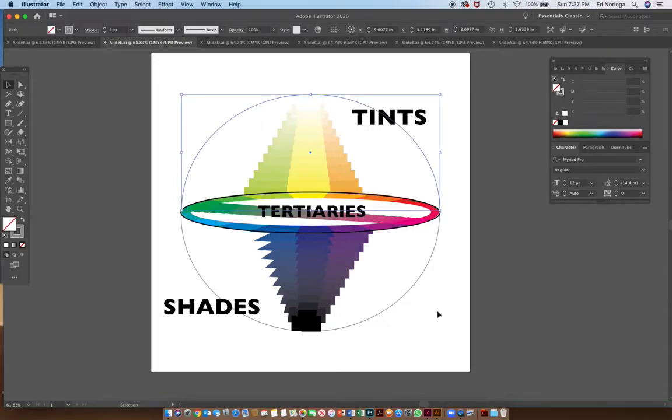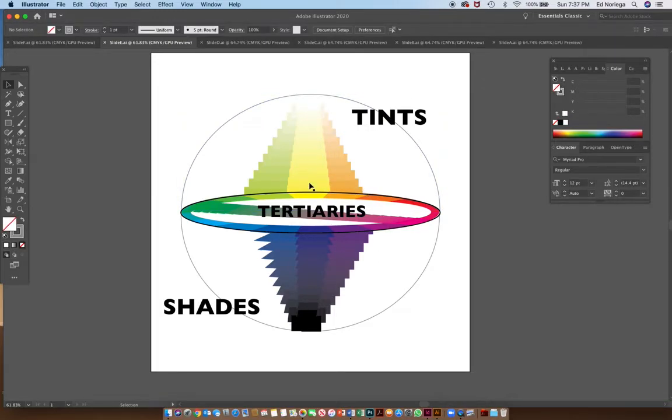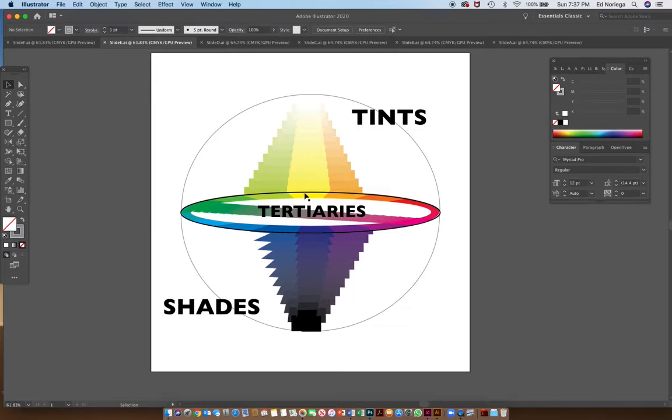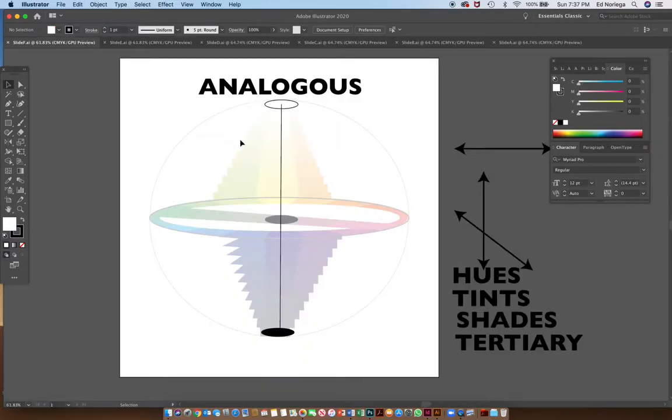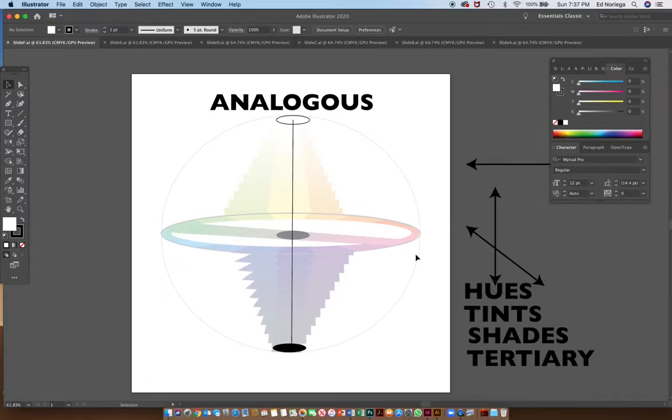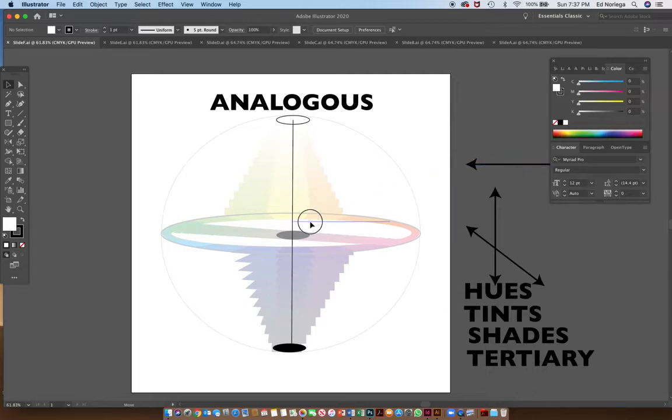Therefore, analogous colors can be a color with its tint, a color with its complement, or a color with a shade. This allows us to actually look at colors in many different directions, or analogous relationships in many different directions. We could look at it in terms of left to right, which are our hues.